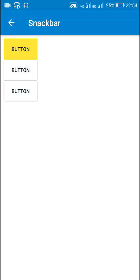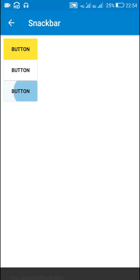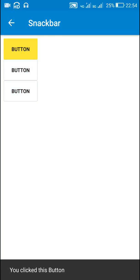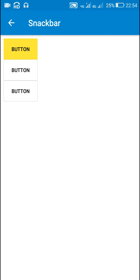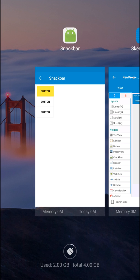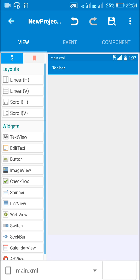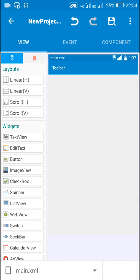Hello friends, in this video I will show you how to create a Snackbar in Sketchware. A Snackbar appears like this — they appear at the bottom of the screen and they can be removed by sliding them to the right. I'll show you how to create this in Sketchware.